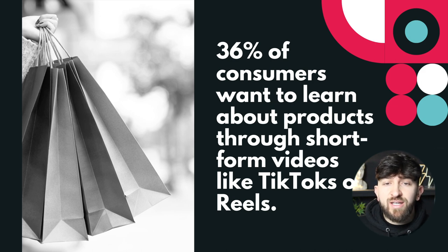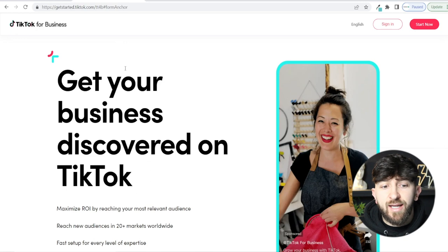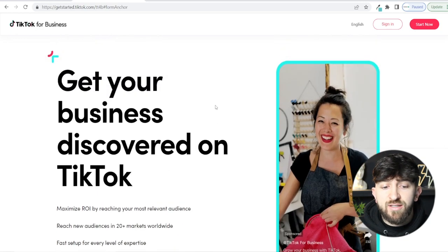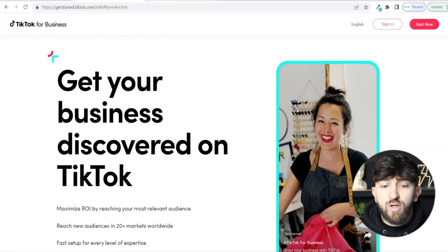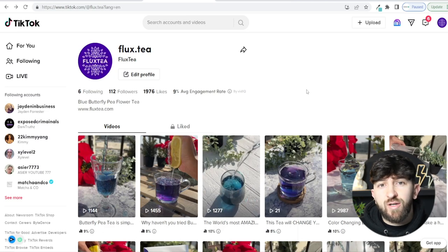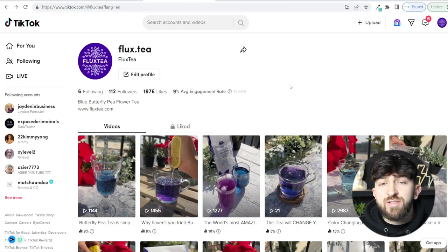Now that we've gone through that, let's get into actually creating a TikTok ad. In order to create a TikTok ad, you are going to need a TikTok for Business account. You can go to getstarted.tiktok.com to sign up. But before you sign up for a TikTok business account, you are going to want to create a regular TikTok account for your brand, your Shopify store, whatever it is you're trying to sell, and start posting.